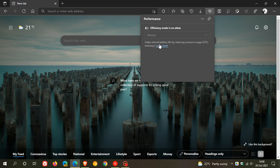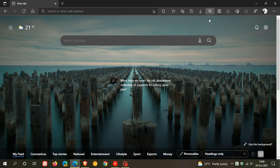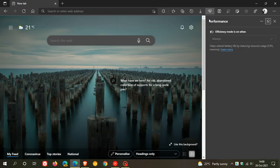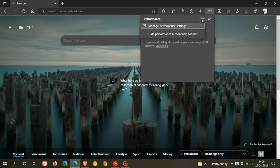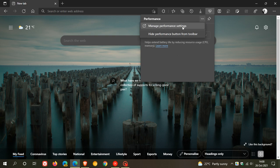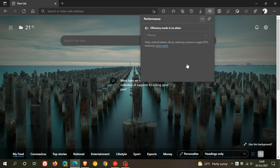It helps extend battery life by reducing resource usage, as mentioned. You can pin performance to the side if you'd like. You also have some options here, like Manage Performance Settings, which takes you straight back to the menu we were just on, and you can also hide the button from the toolbar.